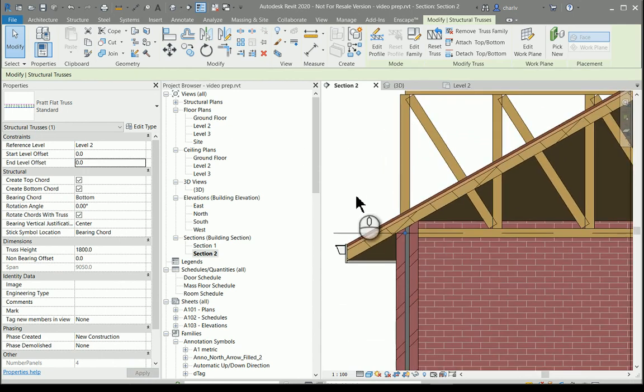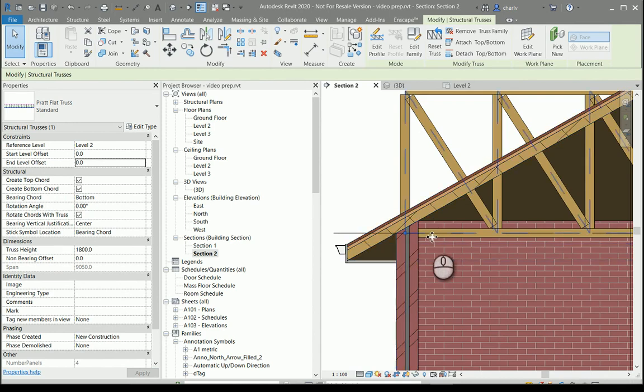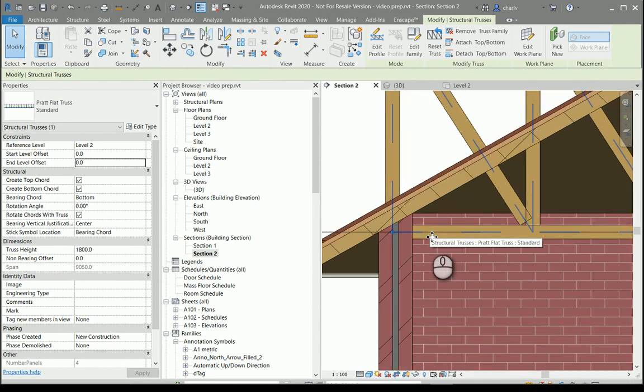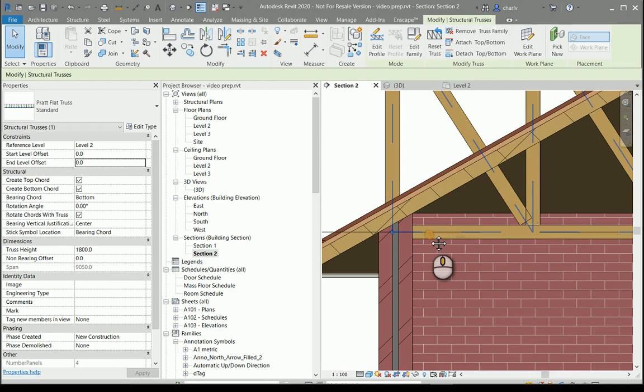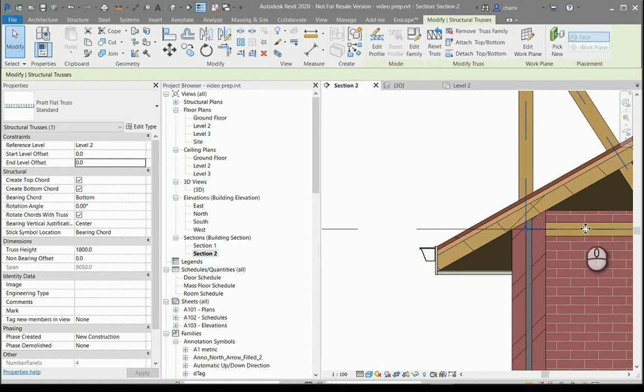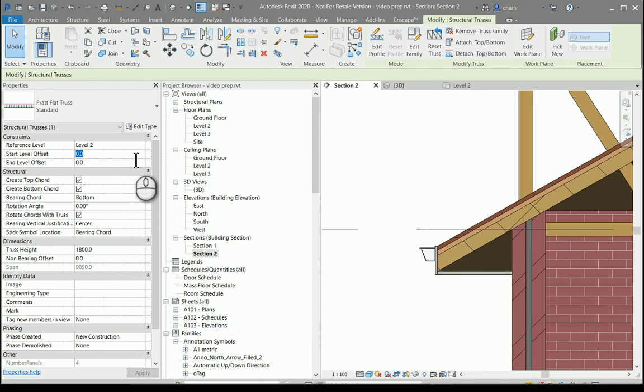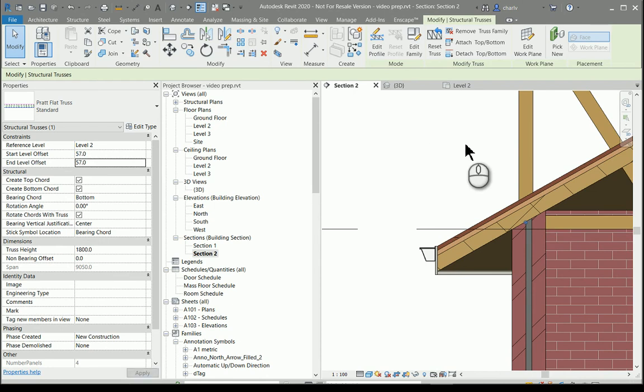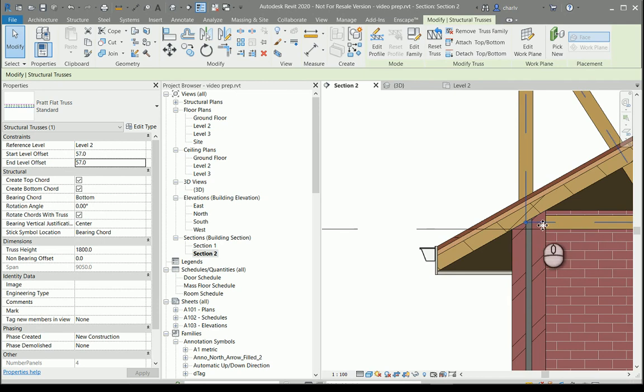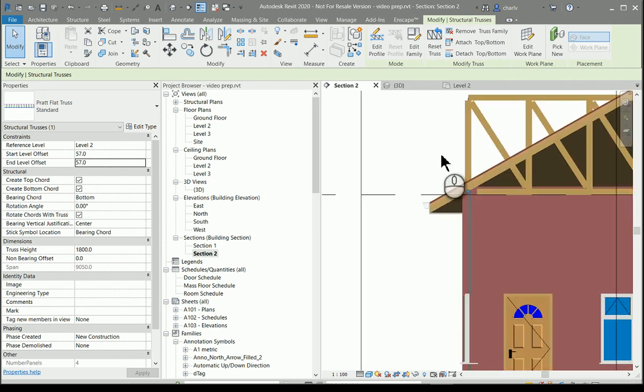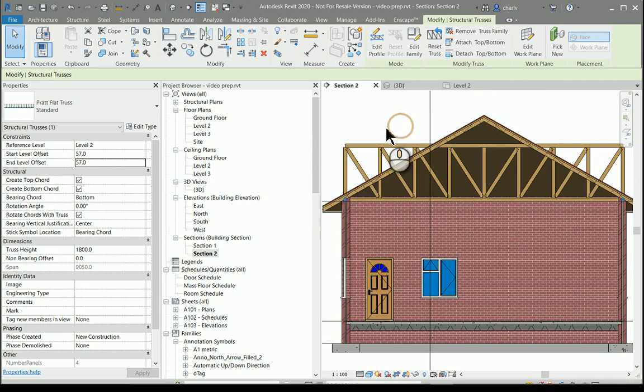As you can see with regards to the heights, because it's a structural element it places it on the analytical side of the structural truss which is in the center. So in my case I just want to lift it slightly so I'm going to say I wanted 57 just above the level, meaning that that's half of 114. So it sits just above that level and I have my truss going.